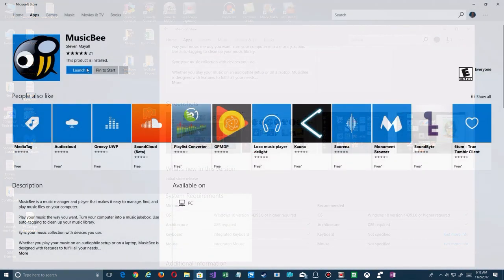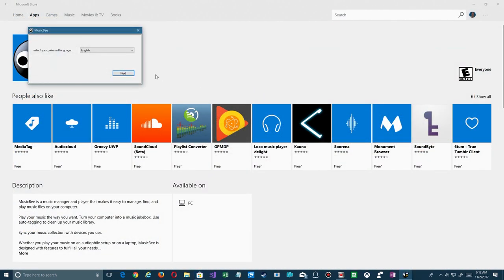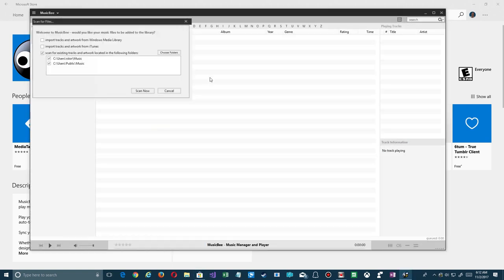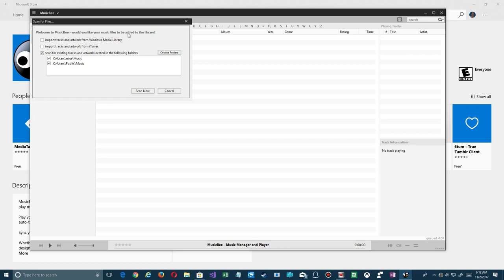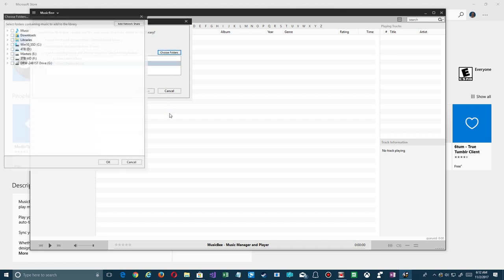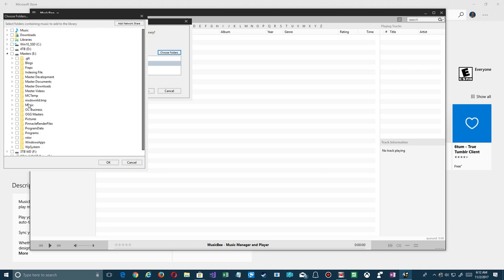So we're in the store and I've already downloaded it, and now I'm going to launch it. You'll see that it goes through setup, you choose your language that's available to you, and it goes through this configuration where you can import stuff from Windows Media Player, from iTunes. But here I'm going to turn off this because I don't store my music in these locations. I actually have a custom location.